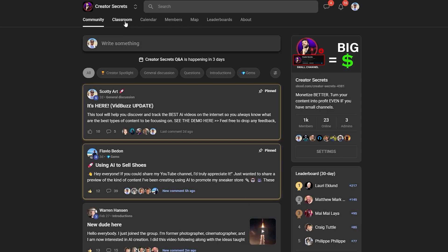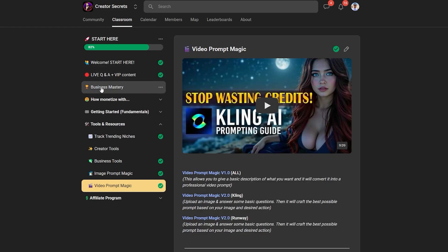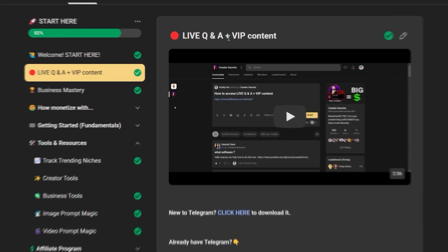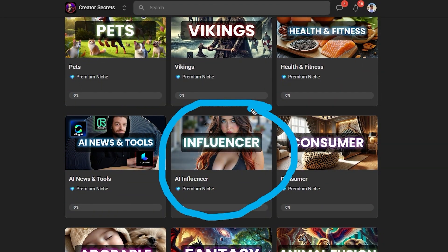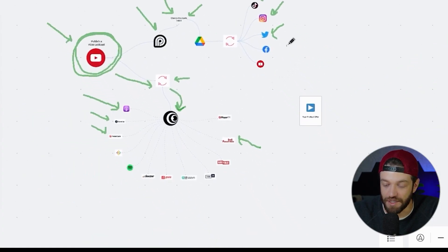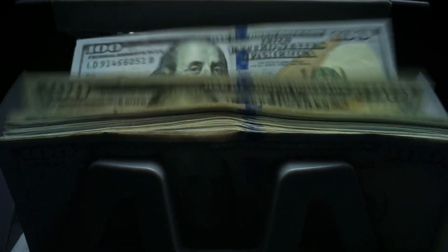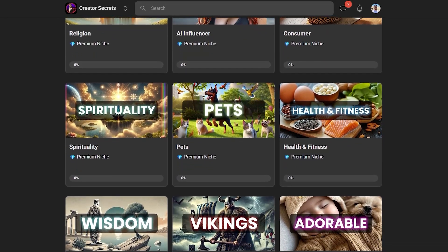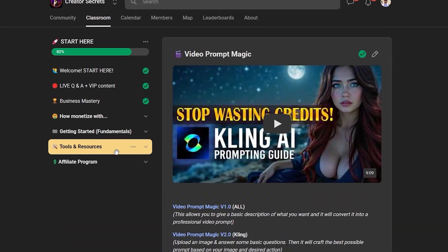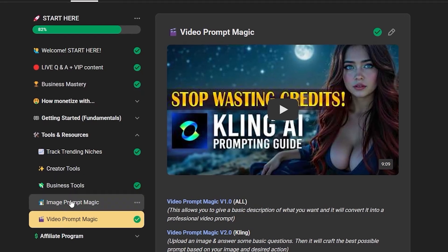If you have more nuanced questions about any of this stuff, Scotty offers live Q&A calls in the Creator Secrets community on School. He shows everything from creating AI influencers to content automation and professional monetization so you can maximize your earnings. He also covers the best AI niche categories and the best tools to create anything you can imagine, along with all the prompt resources and workflows for professional AI filmmaking. The link will be down in the description below.